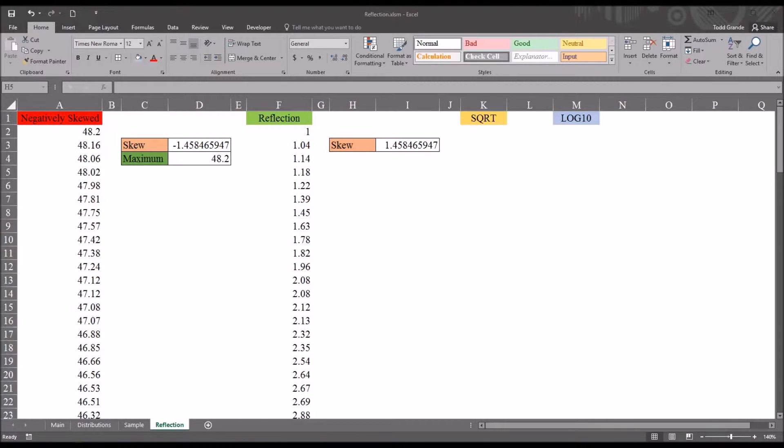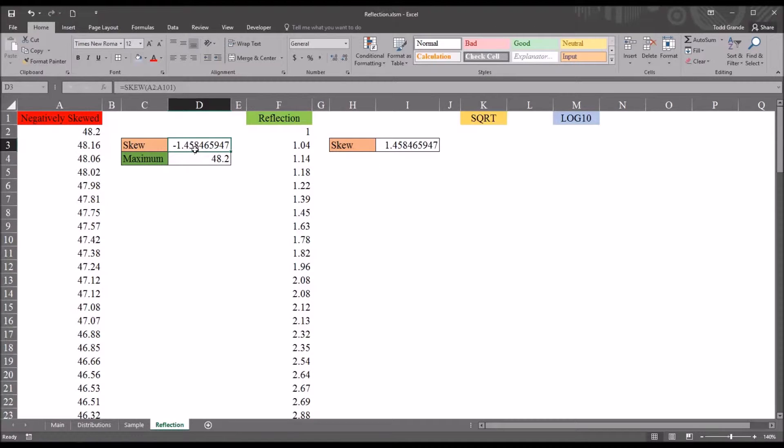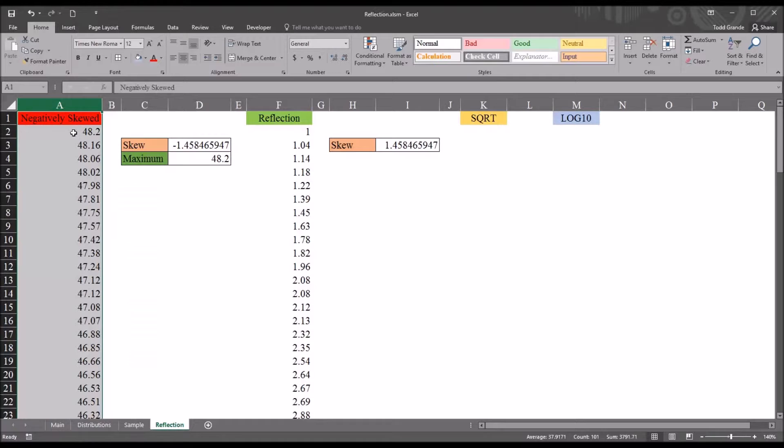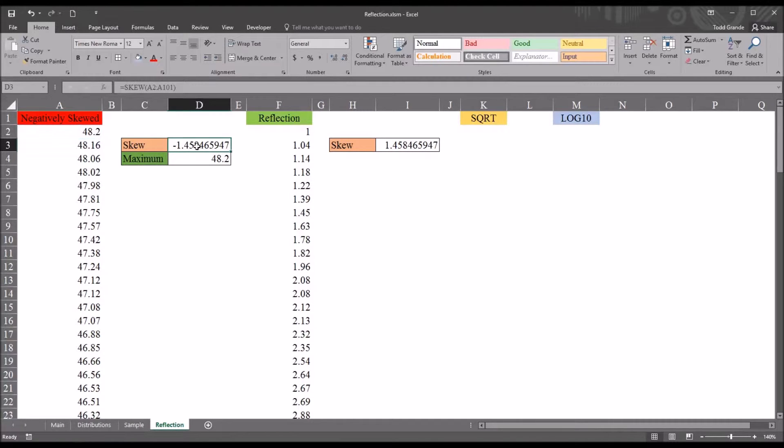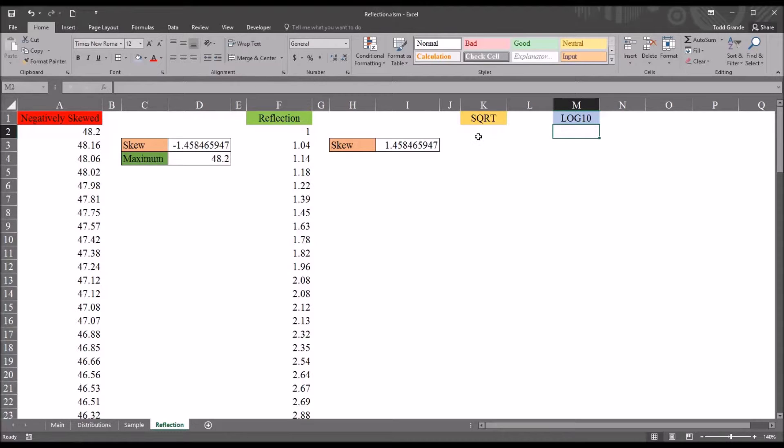I mentioned earlier that based on this skewness value of negative 1.45, that this negatively skewed variable was severely negatively skewed. So, typically, for a severely negatively skewed variable, we probably think of a log 10 transformation. But I'm going to show you both square root and log 10. Both are relatively easy to put together.